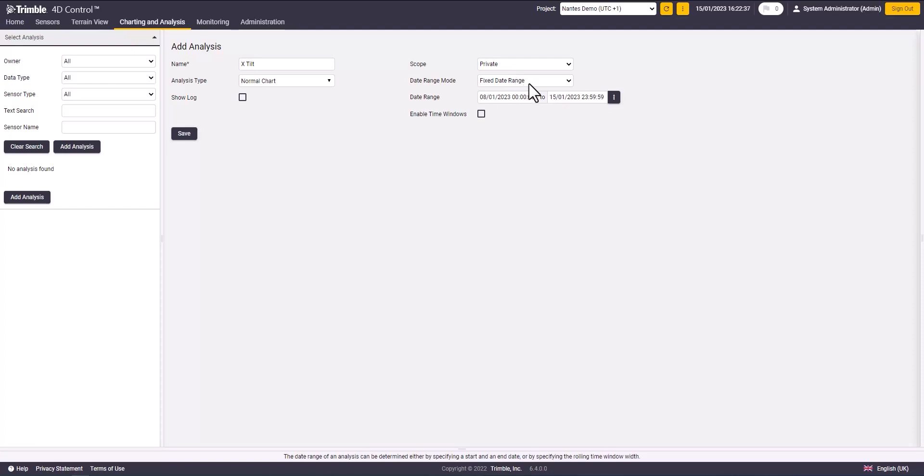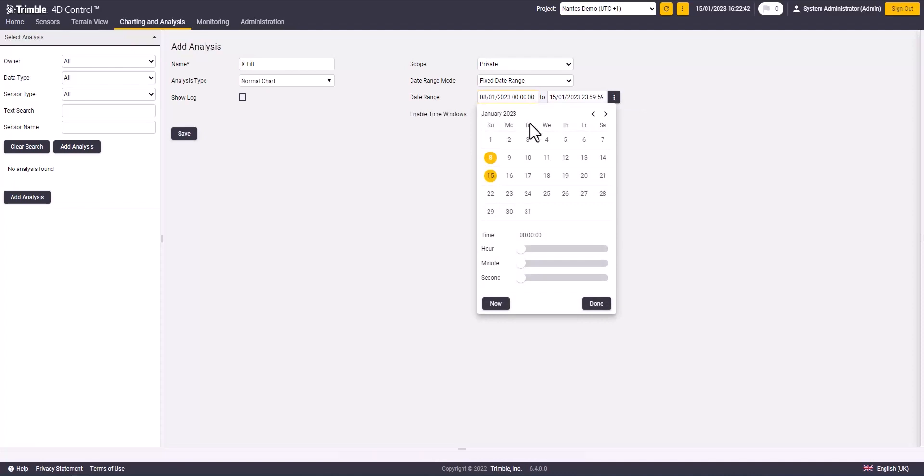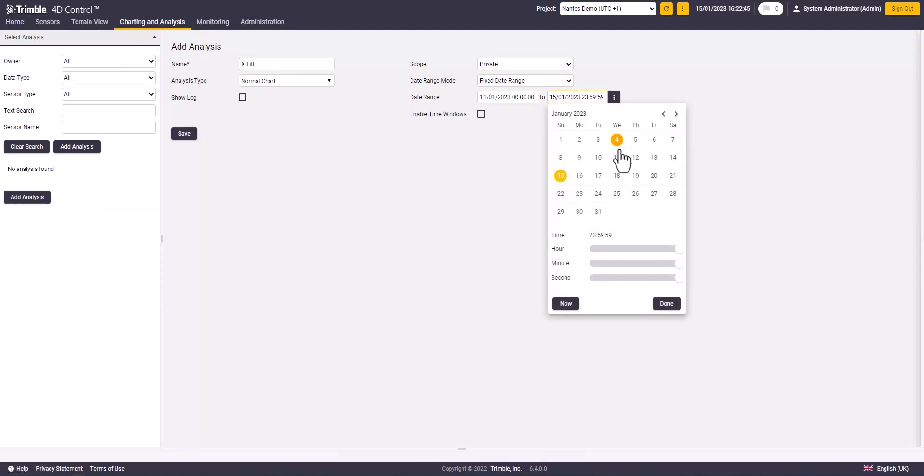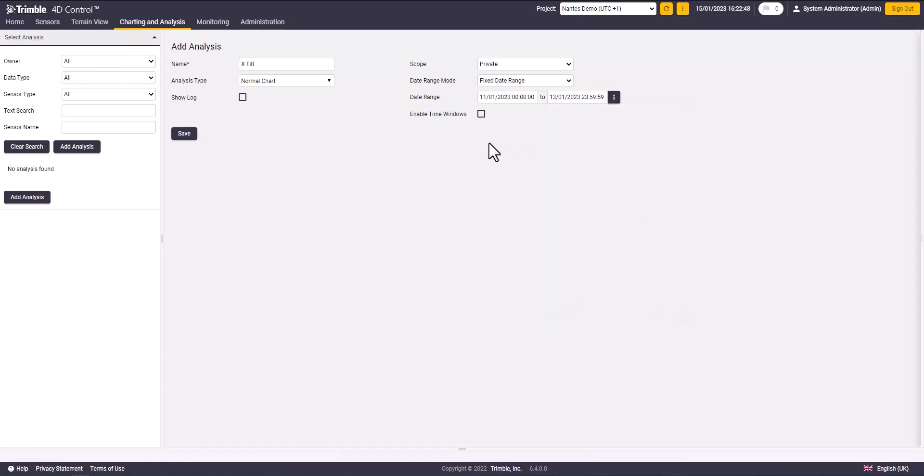In date range mode, you can select a fixed date range or rolling window. In my case, I will select the fixed date range and set the dates. You can enable the time window for the analysis and set your analysis start and end time.